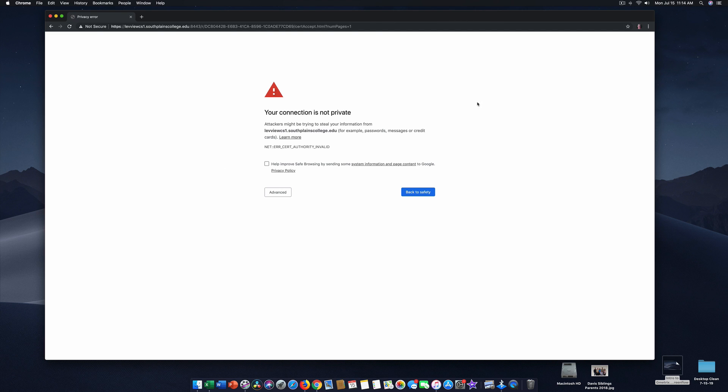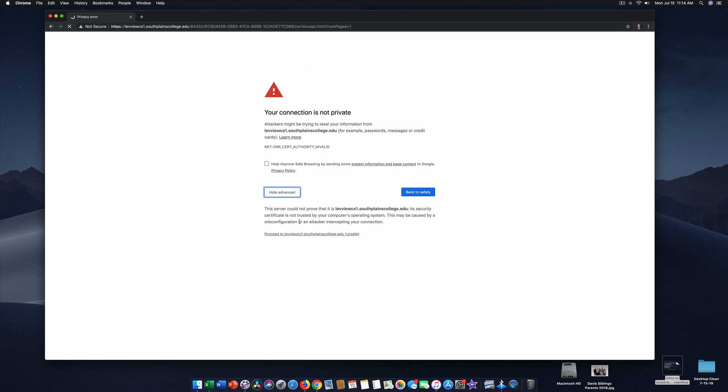It says your computer is not private. That's true. You are sharing your computer across the domain at the South Plains College. So if you click advanced and you go to proceed to southplainscollege.edu, it'll be fine.